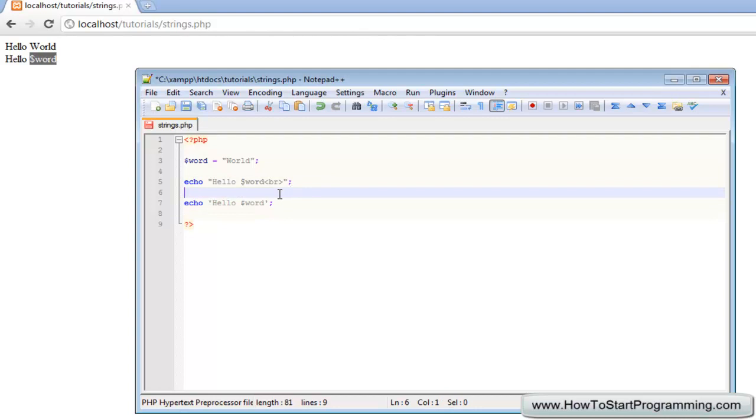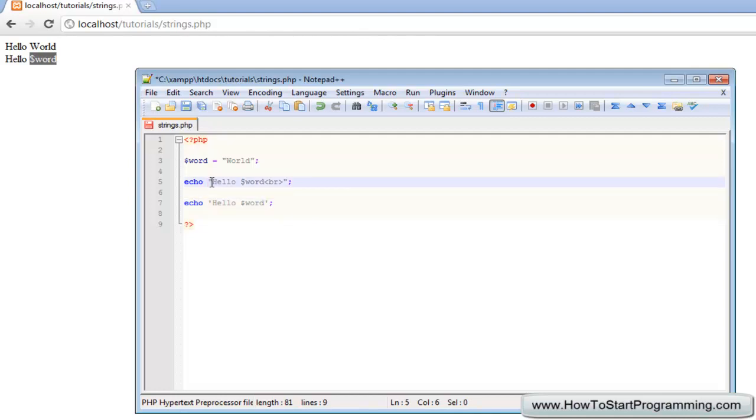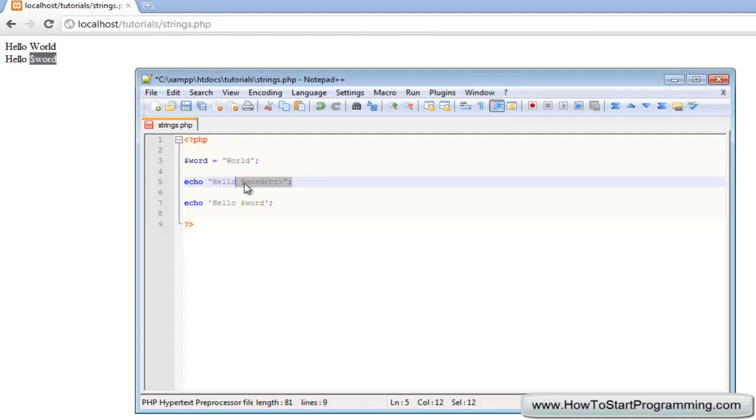The difference is when you want to have a variable with a single quote, you need to concatenate it. When you have double quotes, PHP will parse it for the variable and that means that it takes longer to execute this script. As we're only outputting two words, it's quite minimal. But if you had thousands and thousands of words, there would be quite a small performance difference that you'd notice when outputting the variables.